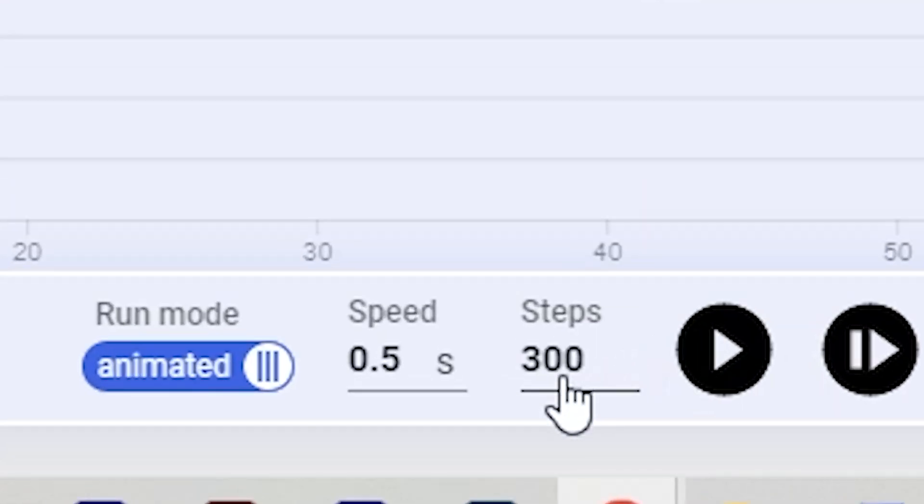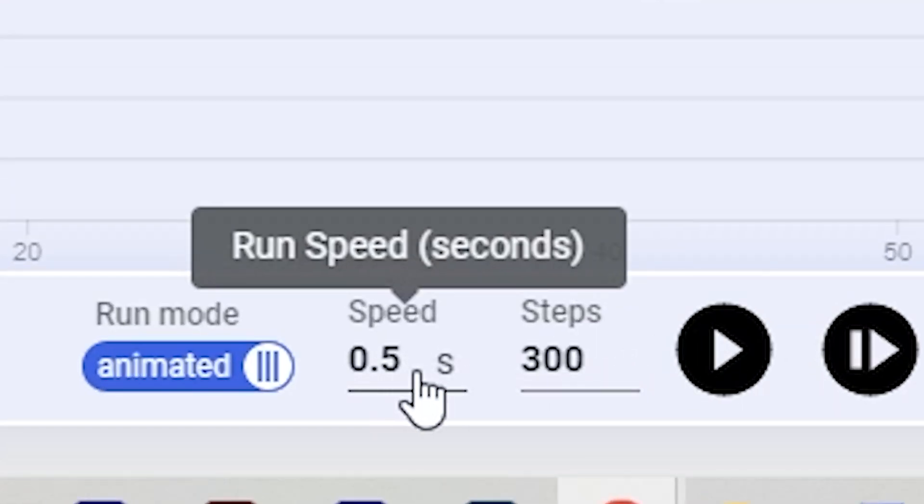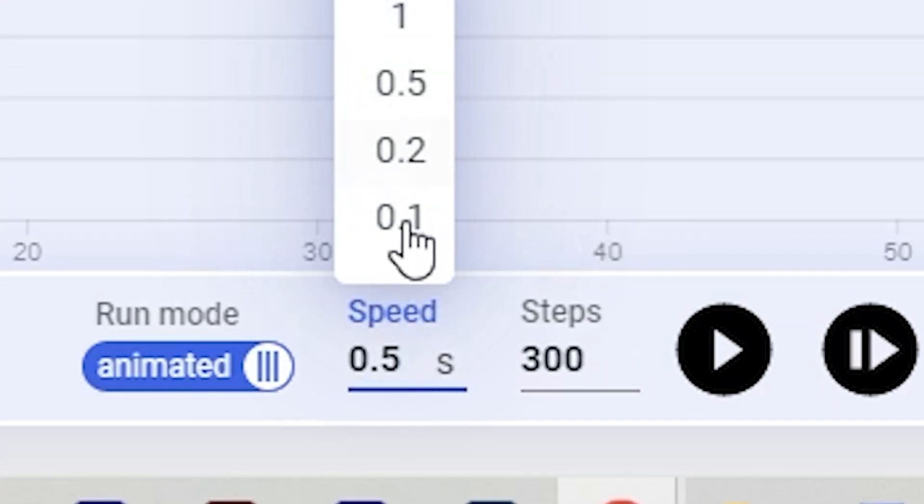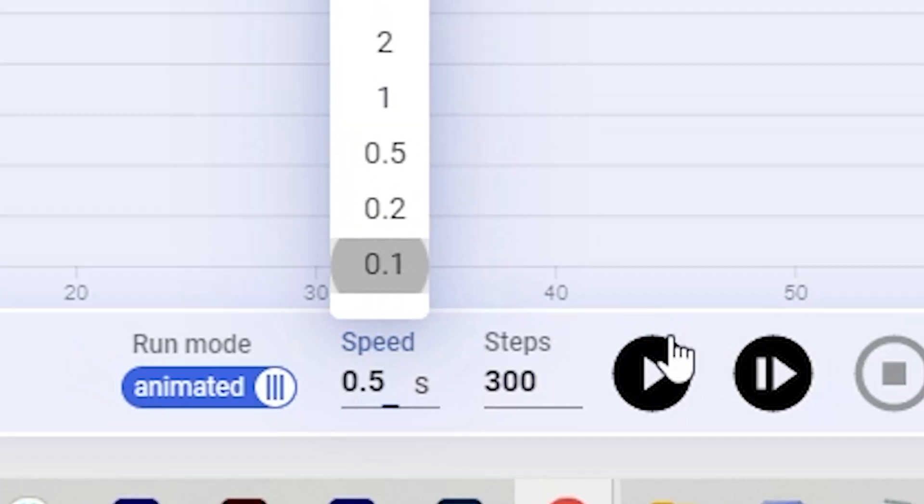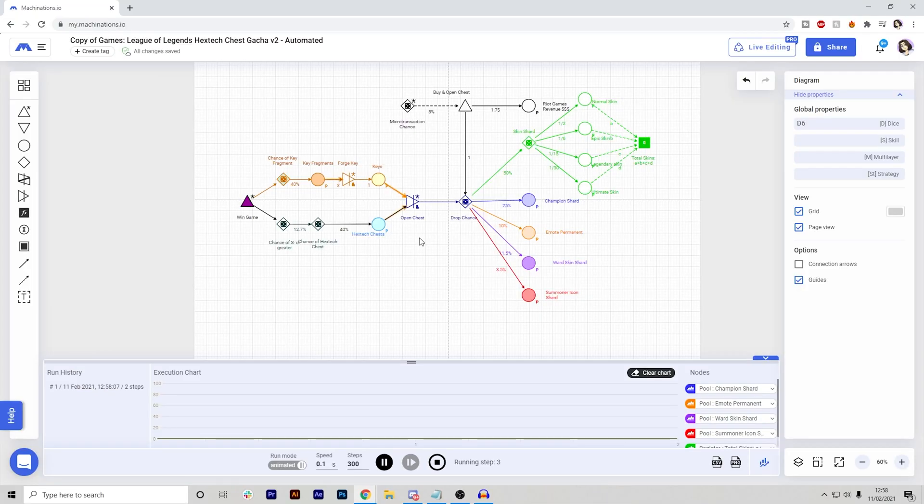So this is 300 steps right now and this is going to be at 0.5 speed, but I'm probably going to change it to 0.1 so it's a lot faster. So let's run this and see how many things we're going to get. I'll be back once this is run.